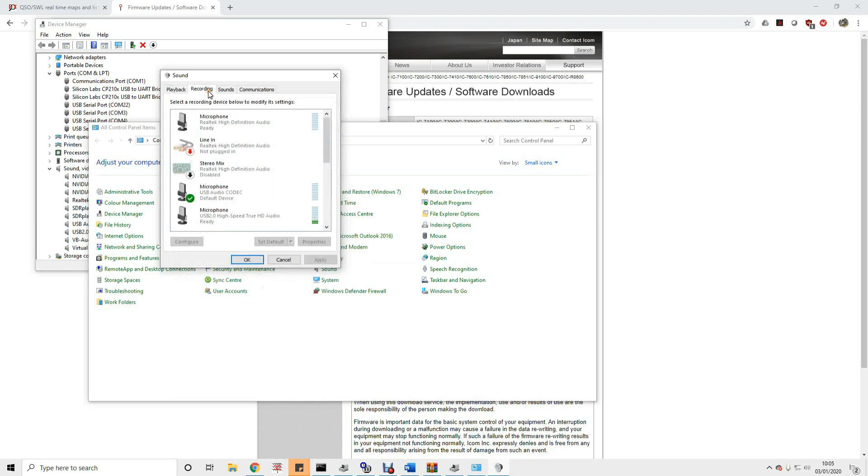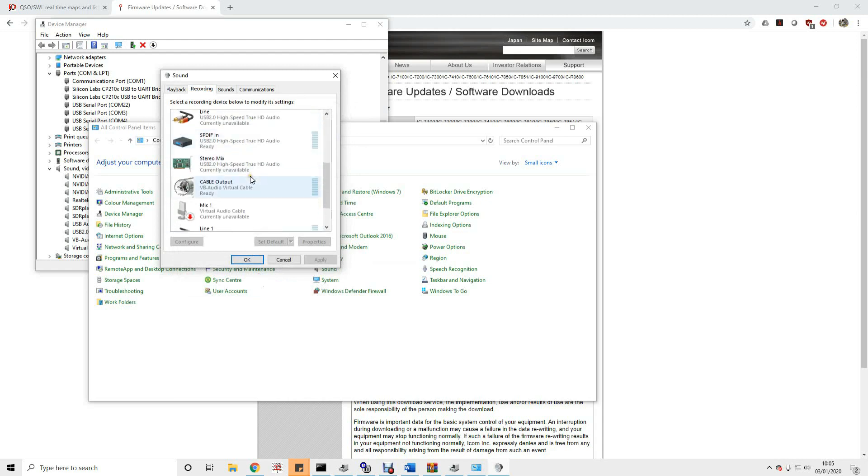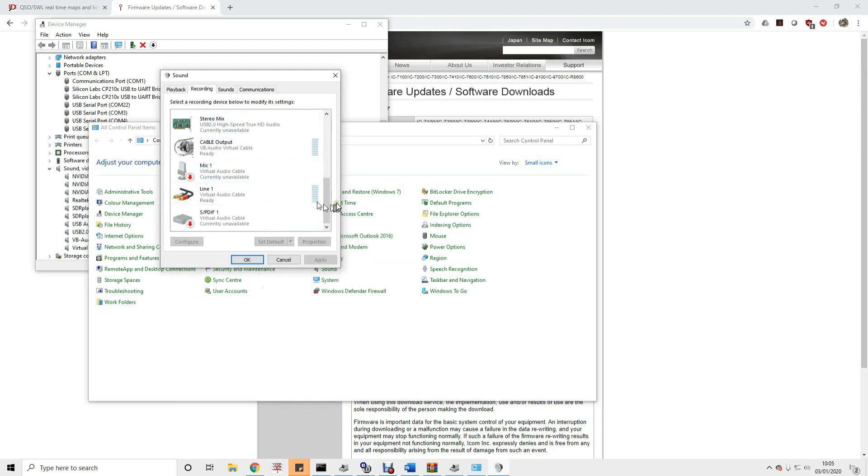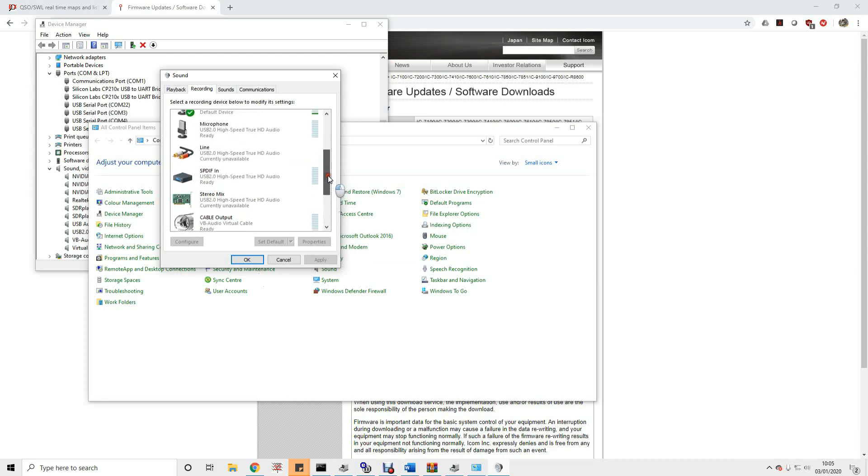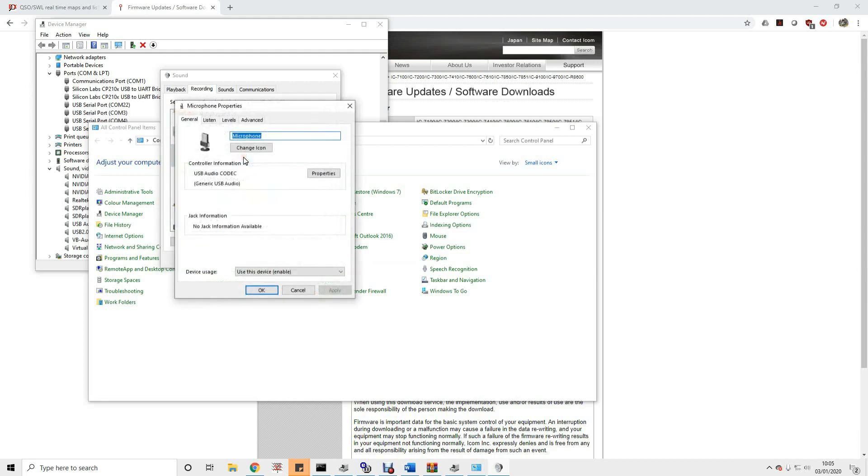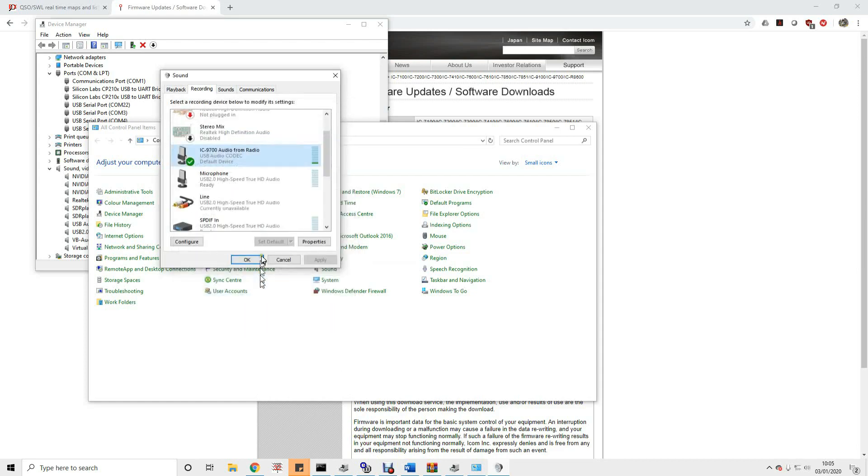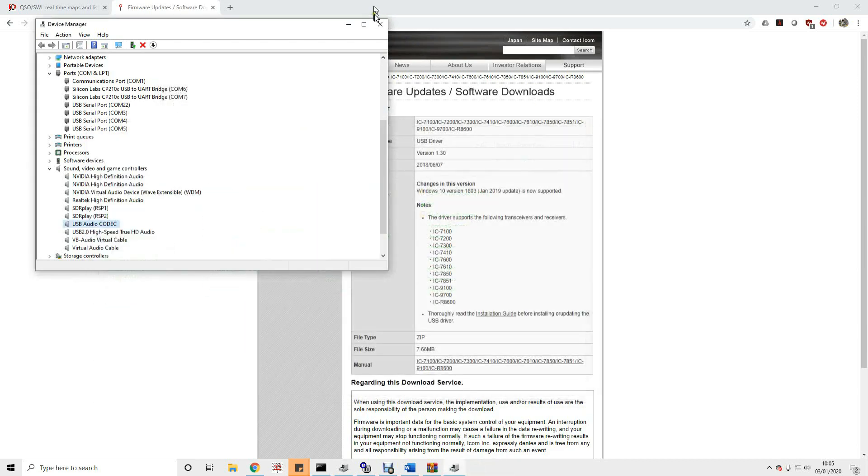And then recording. So that's from the rig to the PC. Similarly we need to find the device from the USB audio codec. And it's that one there. Microphone USB audio codec. So I'm going to call that IC 9700 audio from radio. OK. OK. So that's all we need to do with the driver, the audio device, and the COM ports.